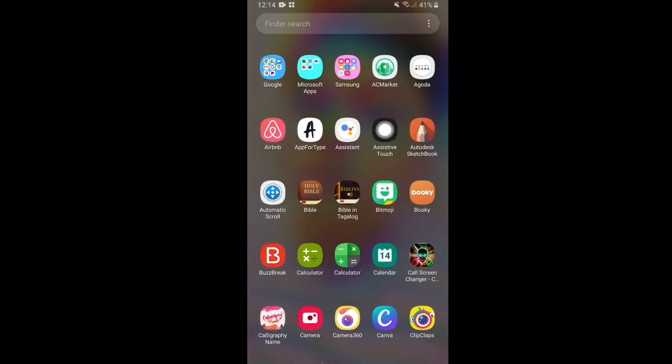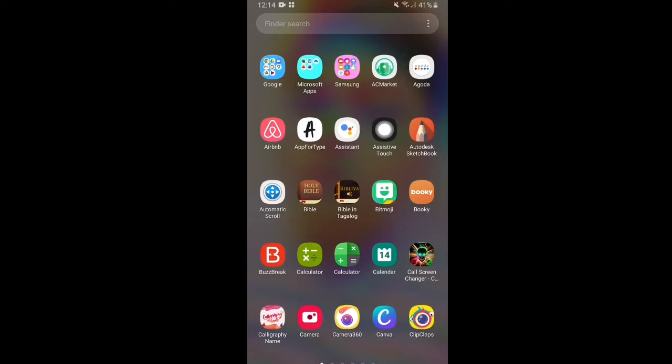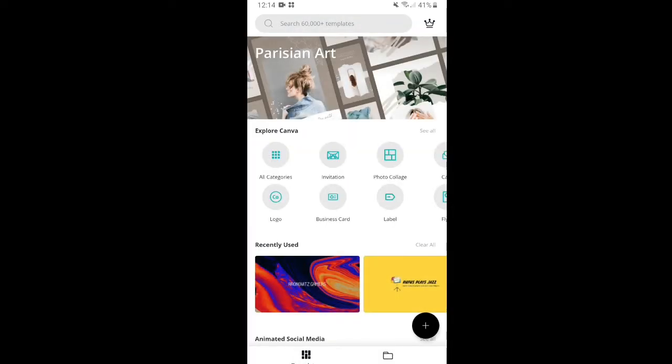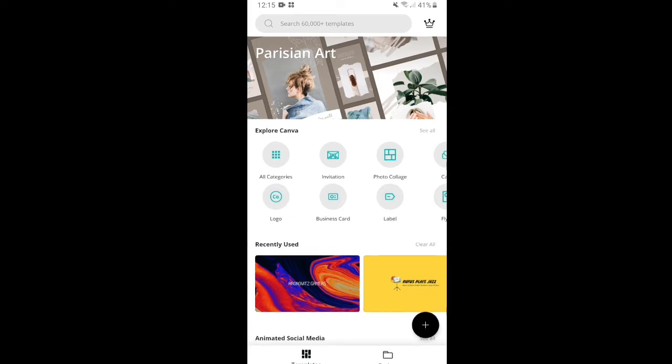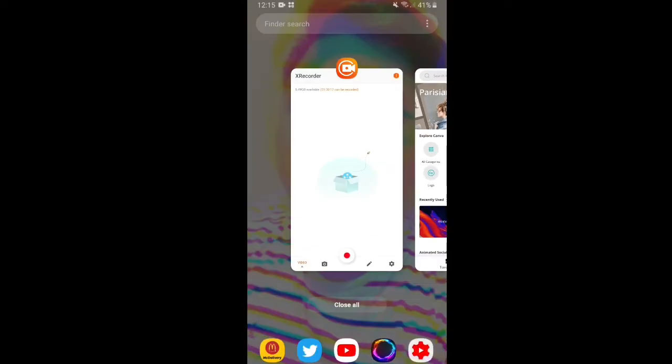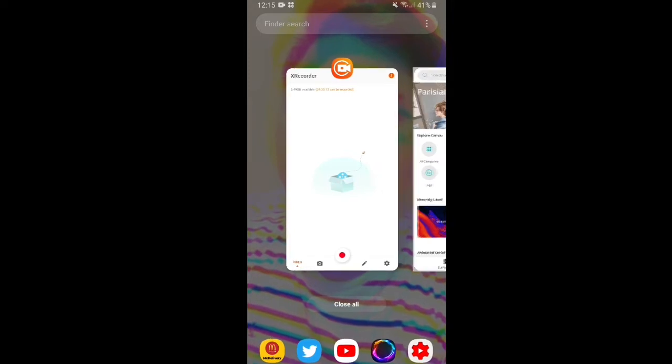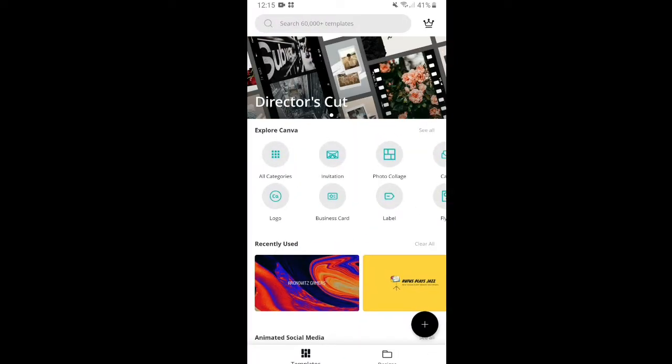So what I normally use is the application called Canva. This application is actually available via Google Play Store. You can just simply download it. You can also try checking their website via www.canva.com. So let's start the tutorial.